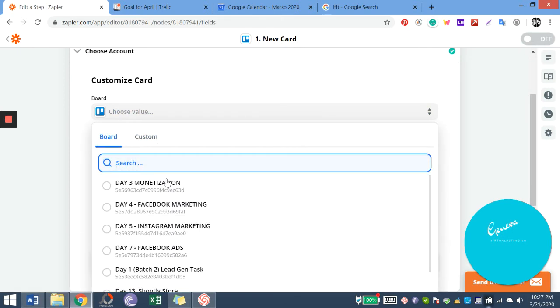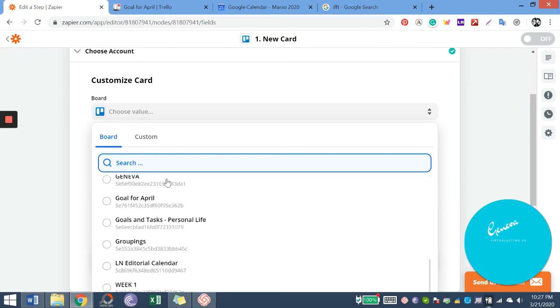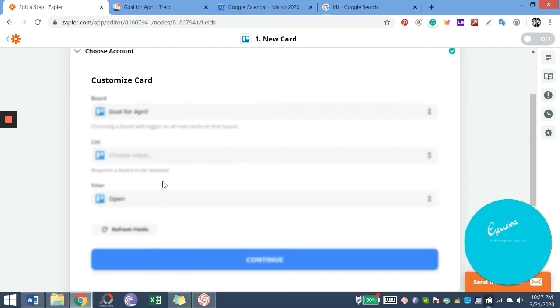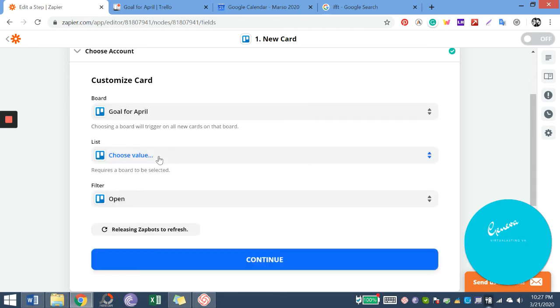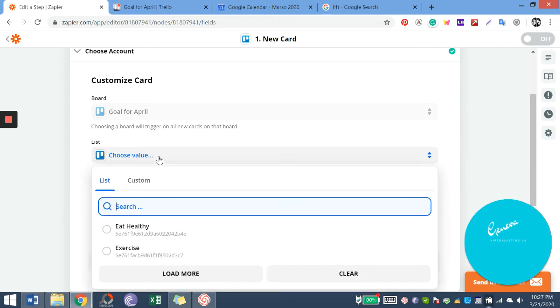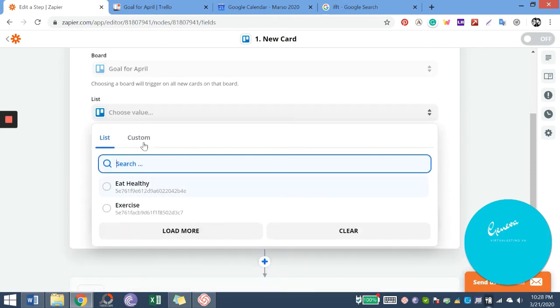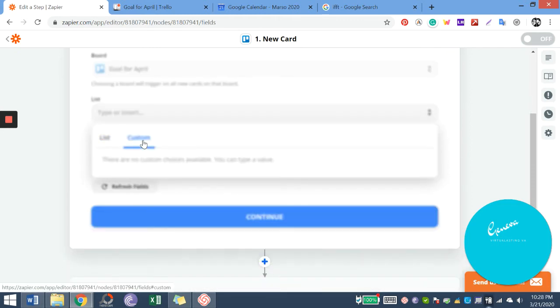And the board where we're going to put the cards that will trigger our tool.